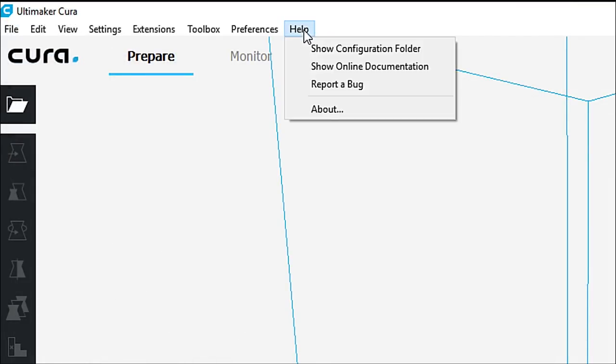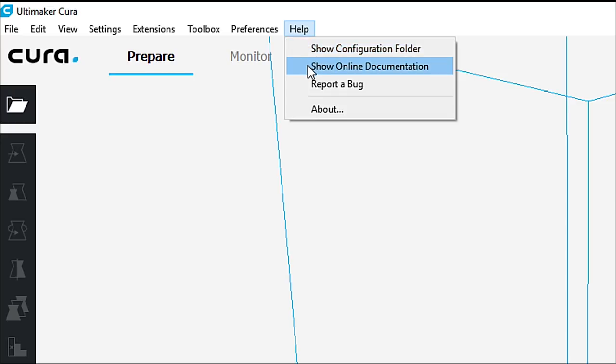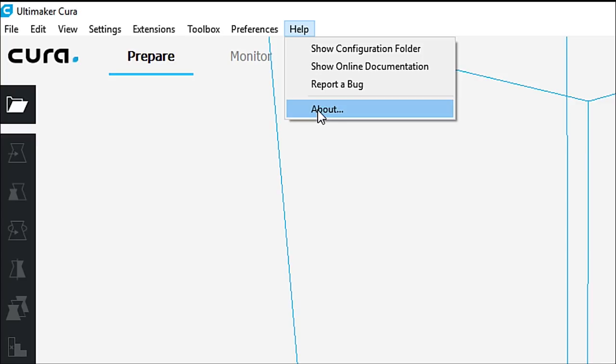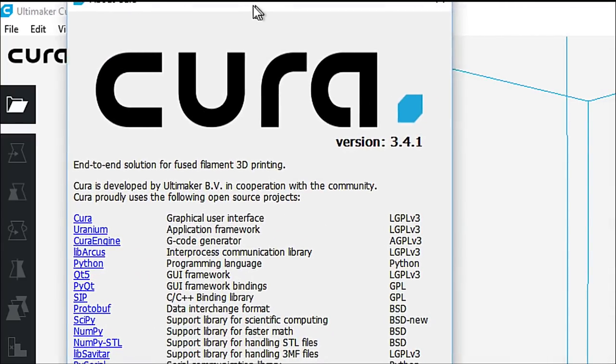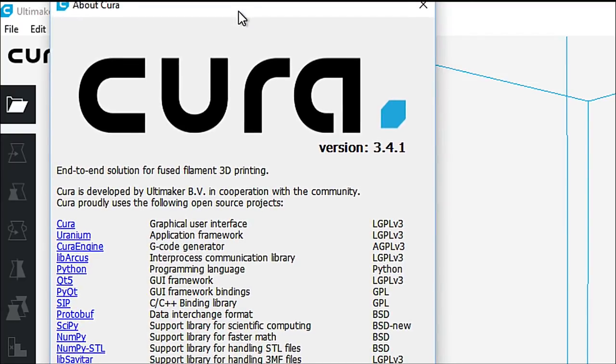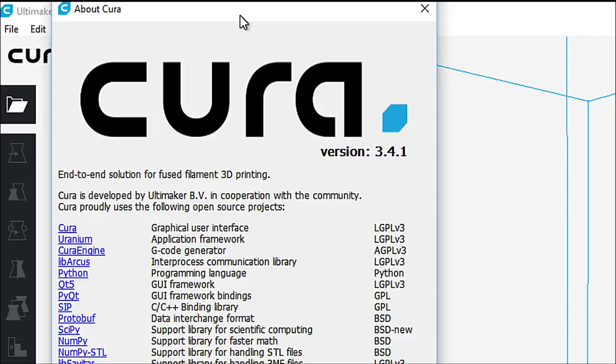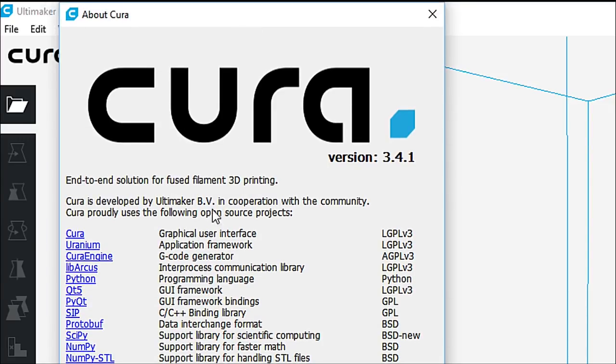And then at the very end, we have Help. So you can go to Show Configuration Folder, Show Online Documentation. So if you want to learn more about Cura, there is online documentation available for it. You can report a bug, and you can also see the About. And the About just kind of looks like this.